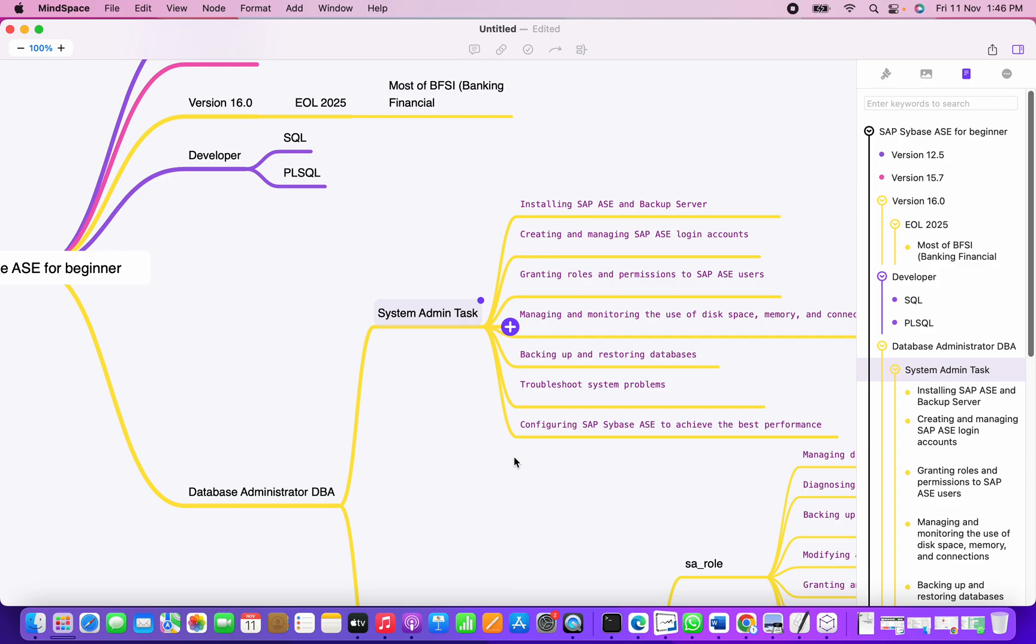The next task for Sybase admin is managing and monitoring the disk space, file system space, I would say memory consumption, connections, and all the processes running on the Sybase ASE.